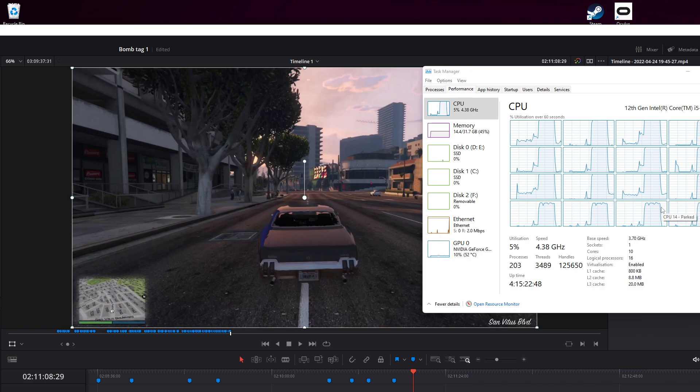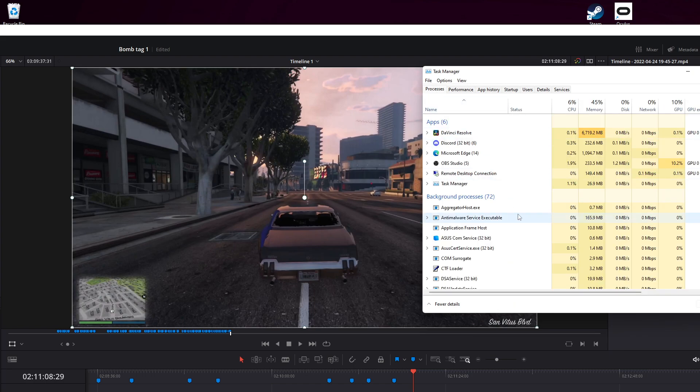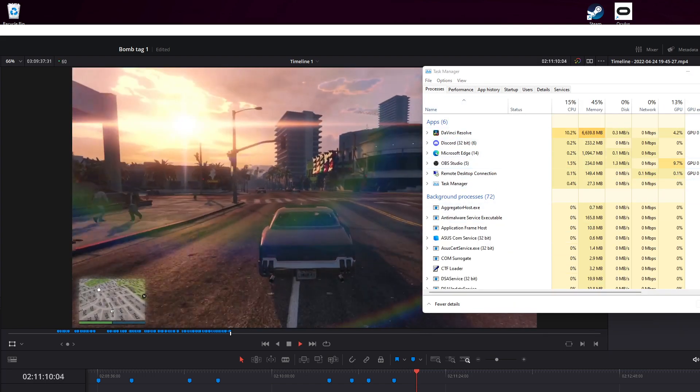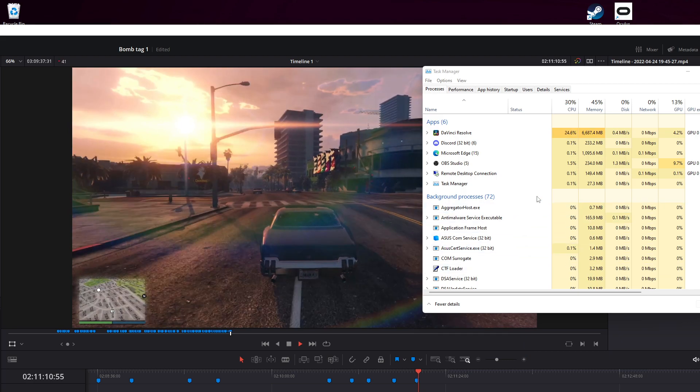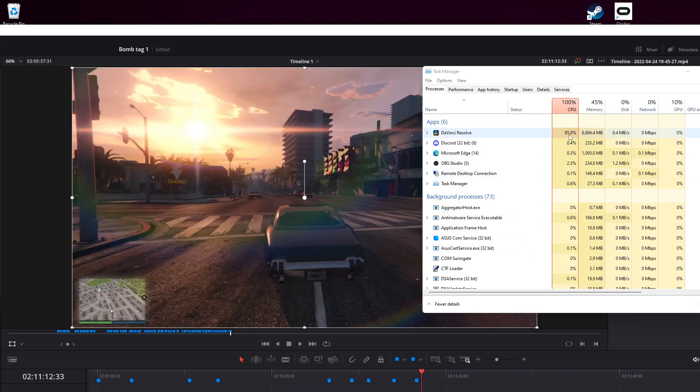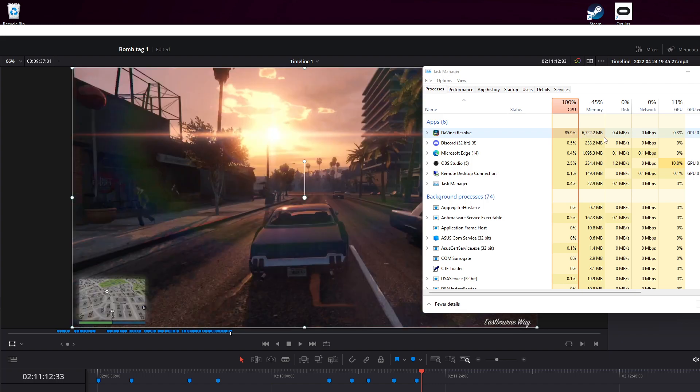It calms itself down after a bit, and it's definitely my Discord—sorry, DaVinci—that does it. Press M and you can see CPU is jumping right up.